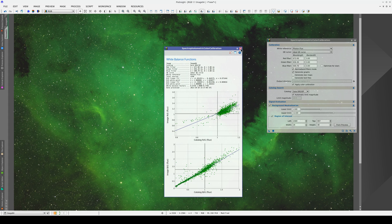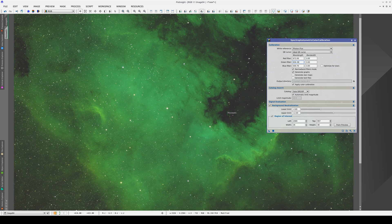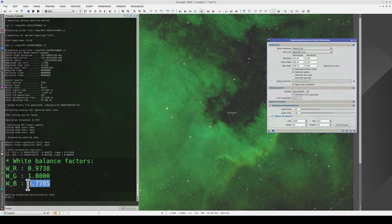The result, predictably, is an even greener nebula because we've multiplied the blue channel by 0.78 and the red channel by 0.97.